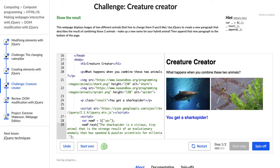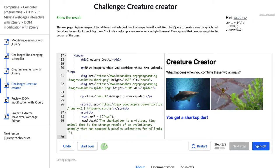All right. Cool. So we have this shark spider that's been around for millennia. Cool. Now let's see. Okay. We're supposed to append it to the body.